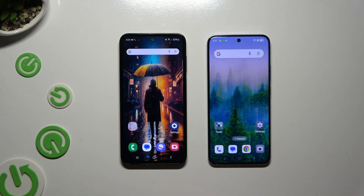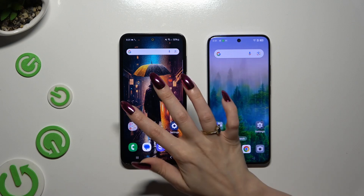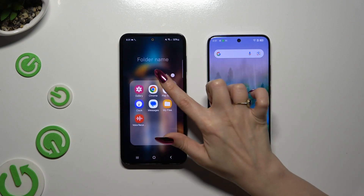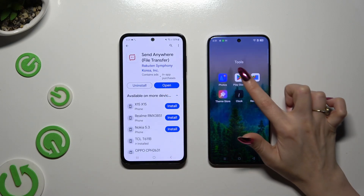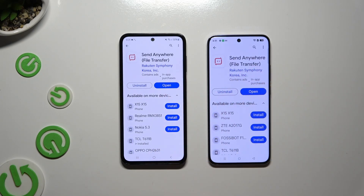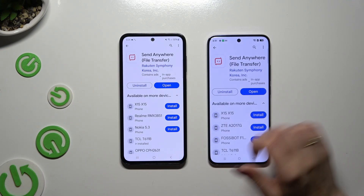First of all, you need to open the Play Store on both smartphones to get this app, Send Anywhere. When it's ready, launch it.